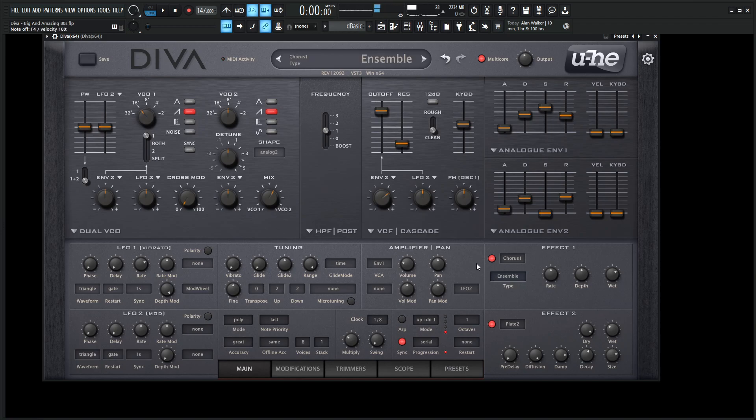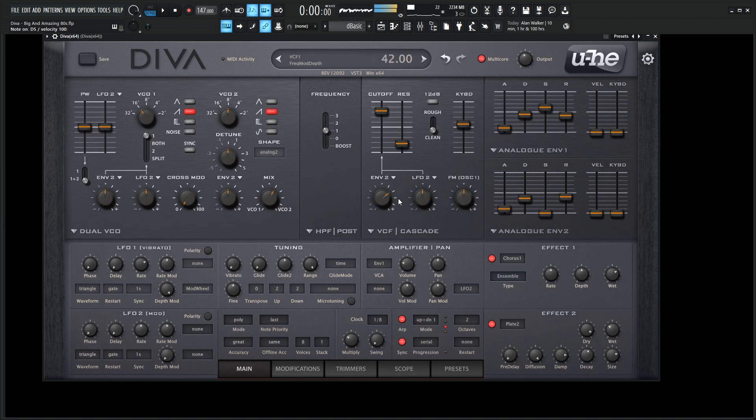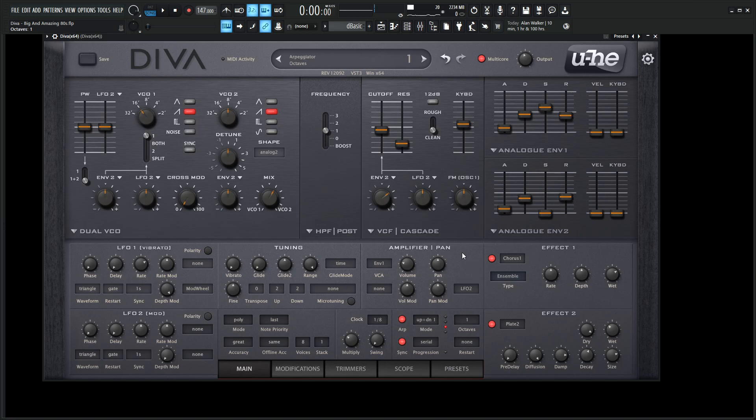And then the final thing is we can always change this to an arp, and it always sounds kind of good here. So what we're doing here is the up and down 1, and then we can select our arp. By default, I have this one at 1 over 8 because it's kind of nice, and then octave is just going to be 1. We can go to 2, but it can be a little much. It's kind of cool, but I always preferred 1 for this patch.